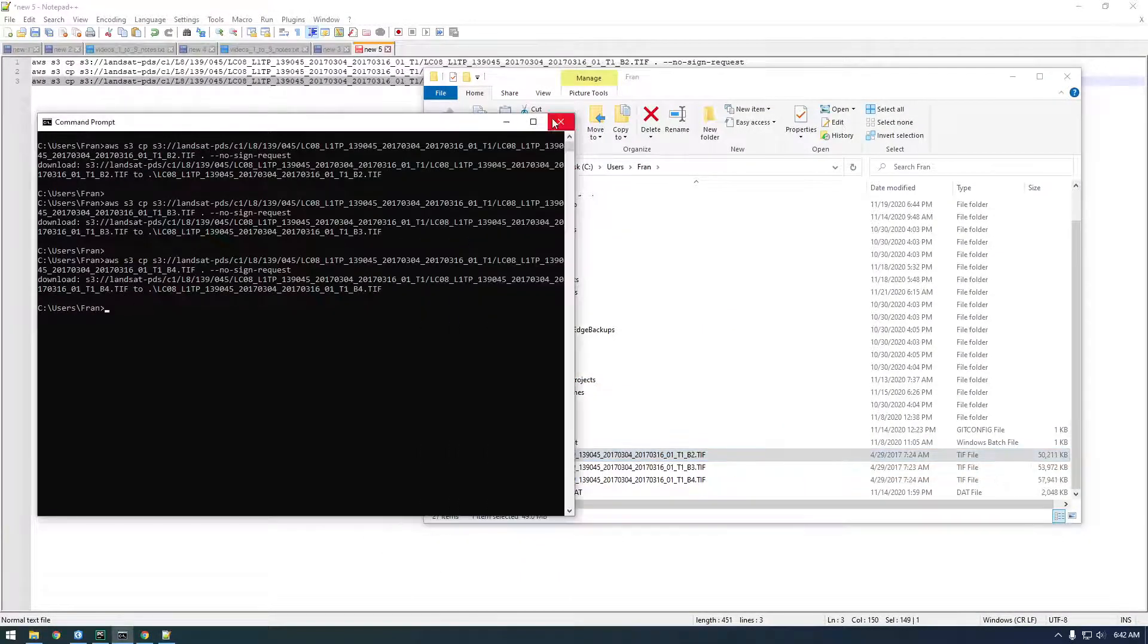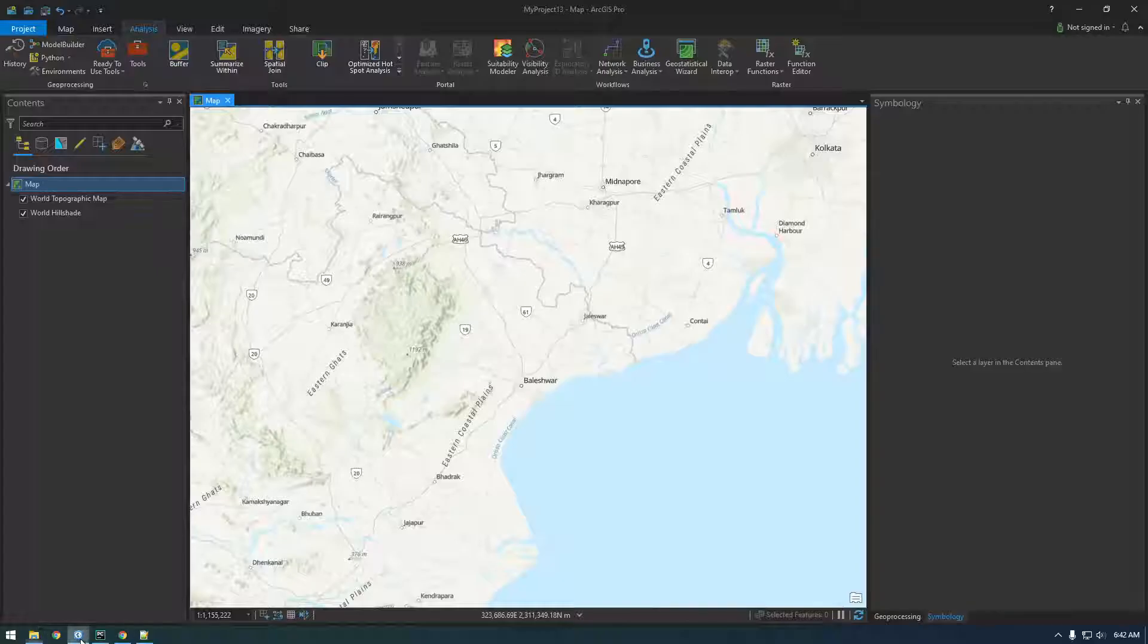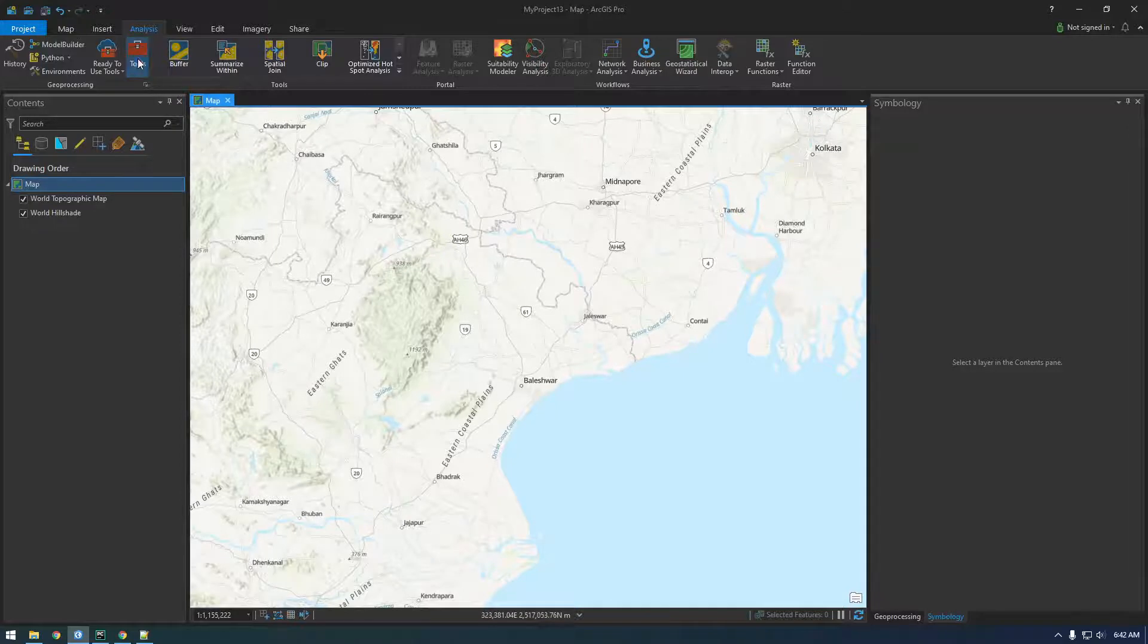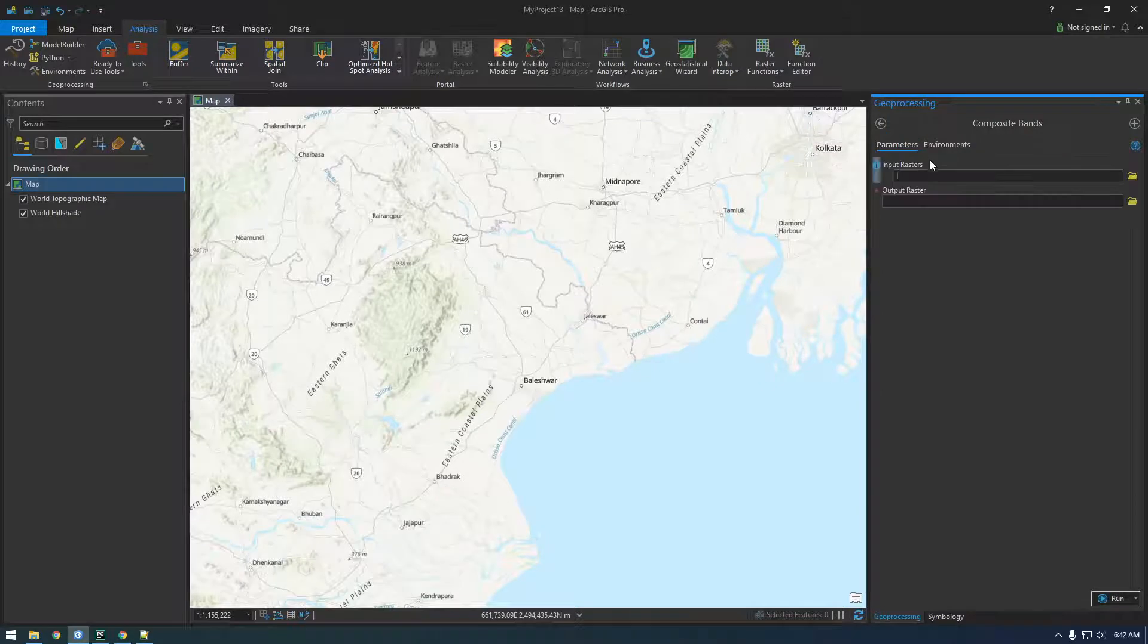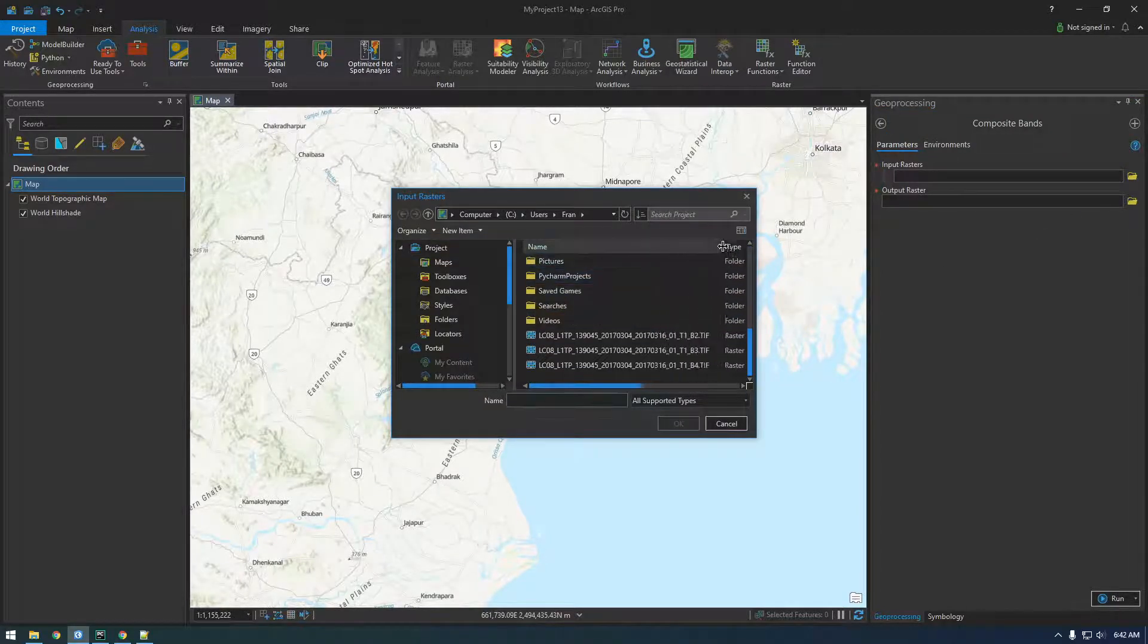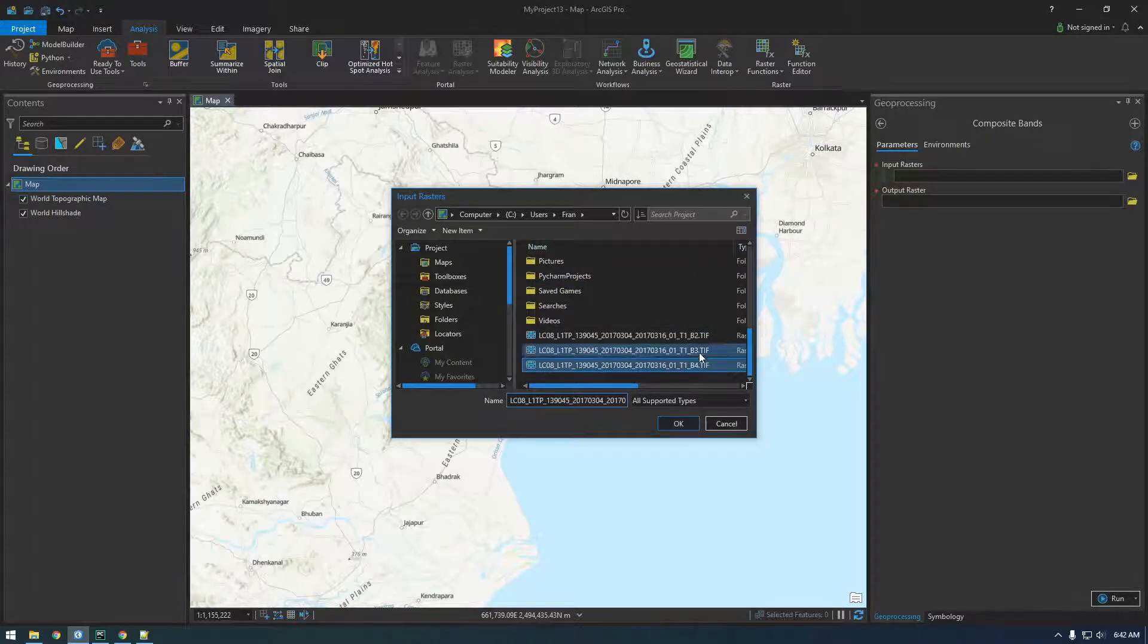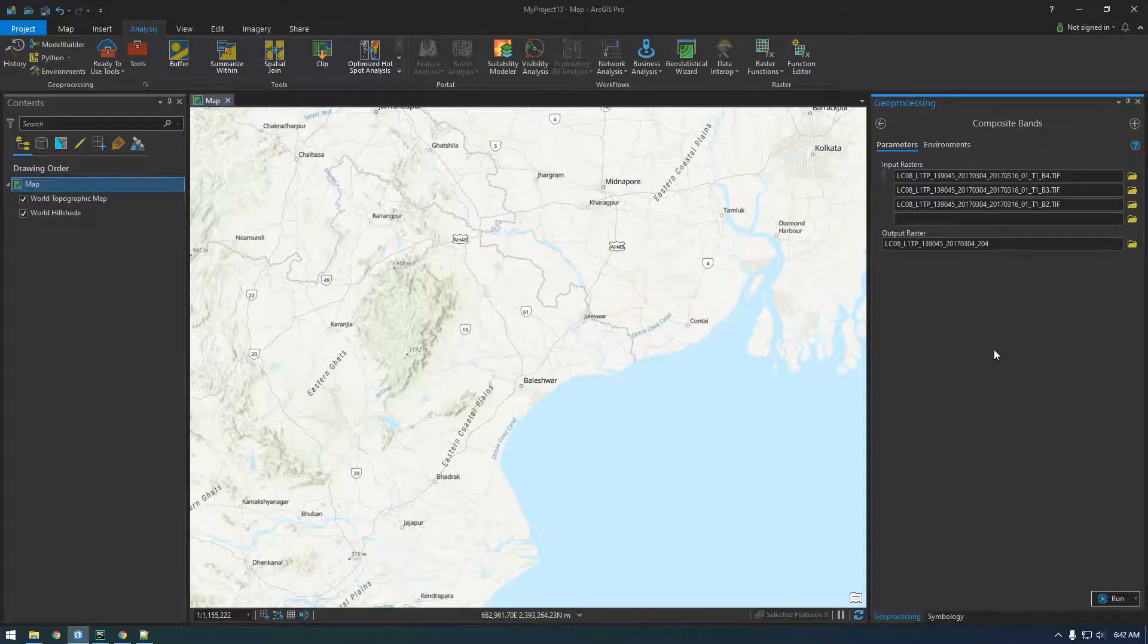Okay cool, so that's done. I'm going to close that, so we have our three local files now. Now go back to tools and composite. All right, and then for input I'm actually going to make sure, I'm going to select four first, then three, then two, that way I don't have to reorder it. And then just run it.